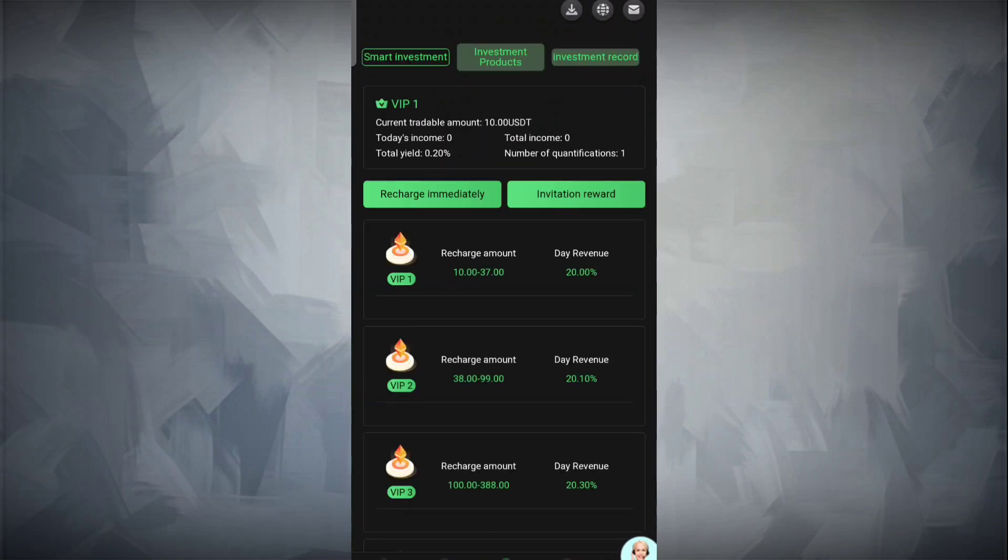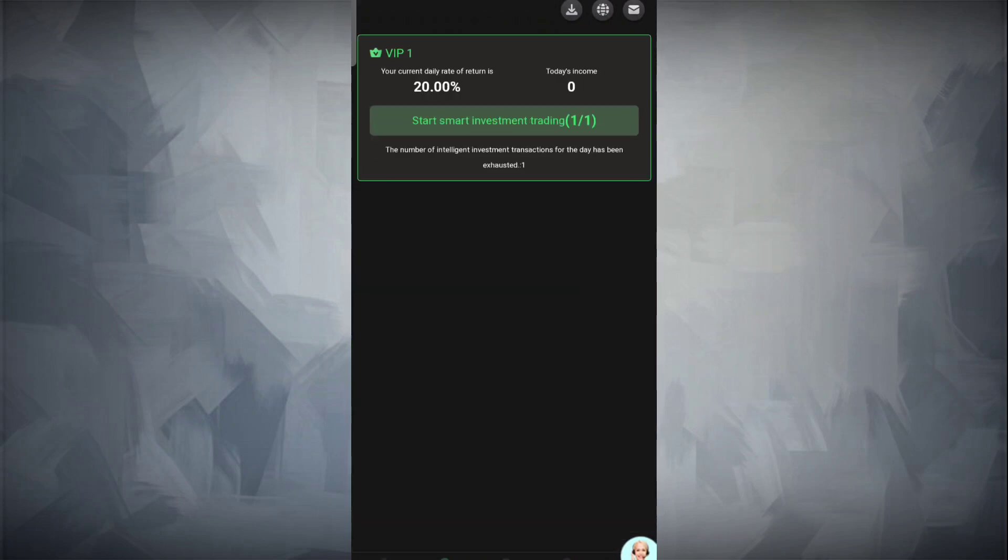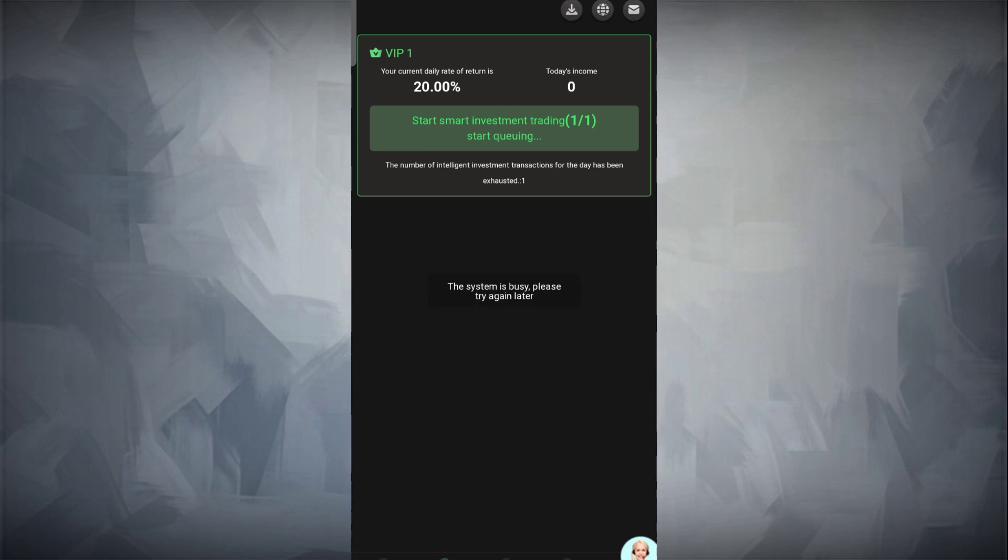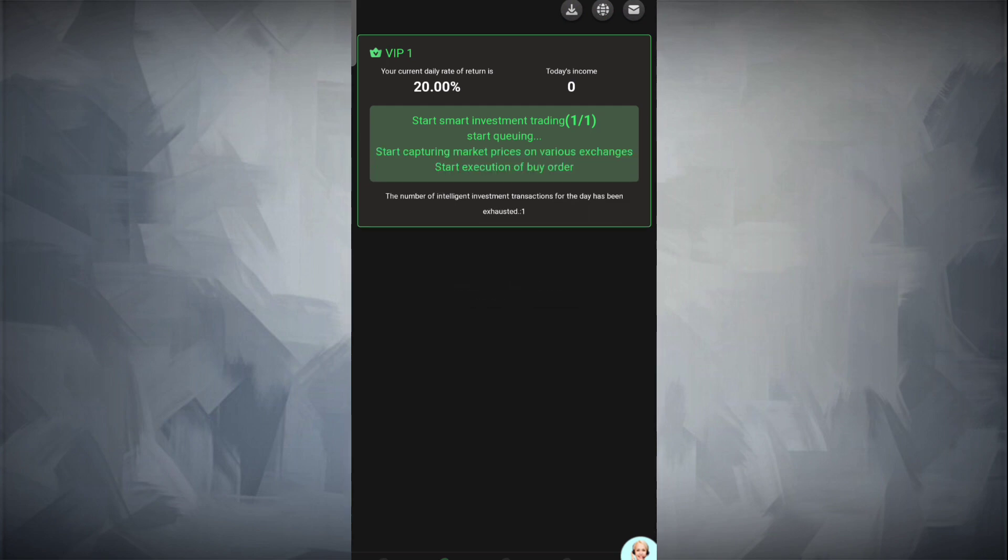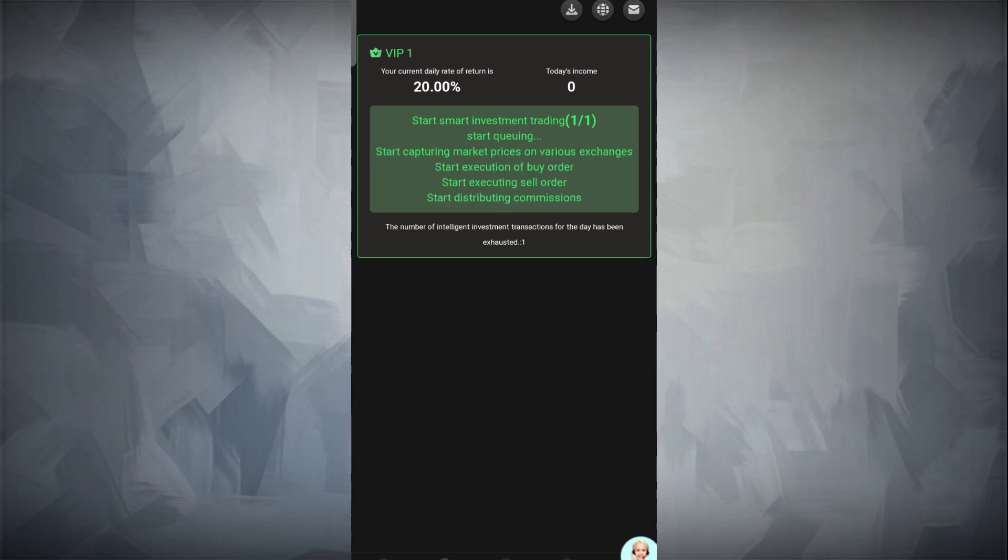Here you can complete the task. Click on 'Start to Quantification' and you can see that quantification has been started. Simply wait for a few seconds till your order is successfully done.